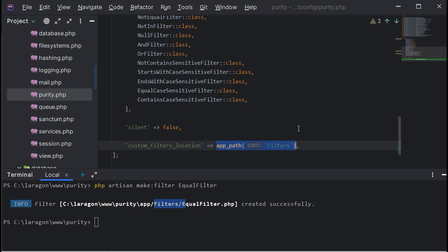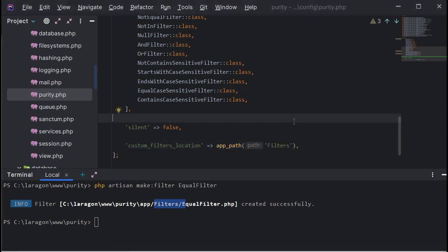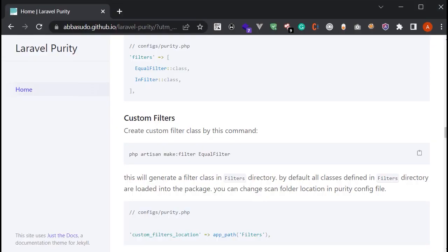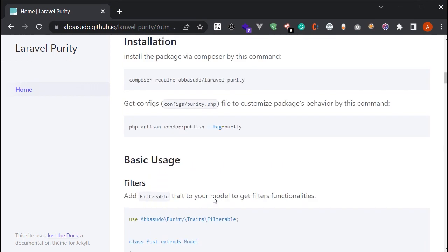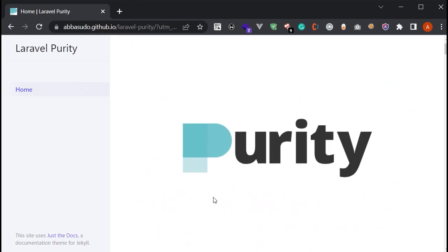Laravel Purity will load every filter located in that path. That's it for Laravel Purity — I hope you enjoyed this video and learned about Laravel Purity. Feel free to go to Laravel Purity's main page; I'll put the link in the description below.